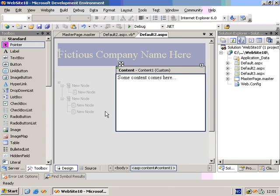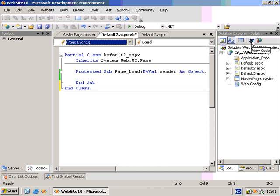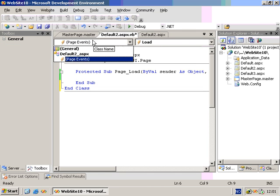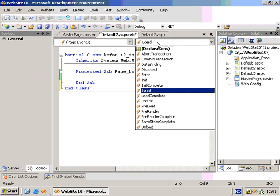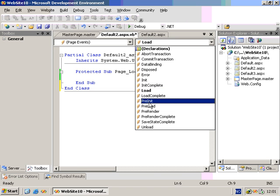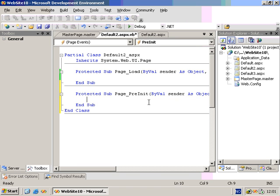Let's take a look at some of these concepts from a code perspective. So we'll go to Code View, and I'll expand my page events, and we'll find a new event called PreInit. In the PreInit event, this is rendered before the Init event.